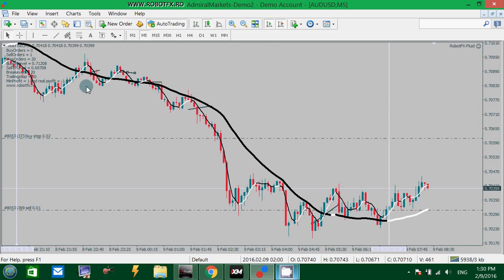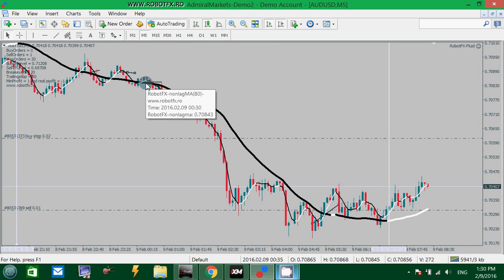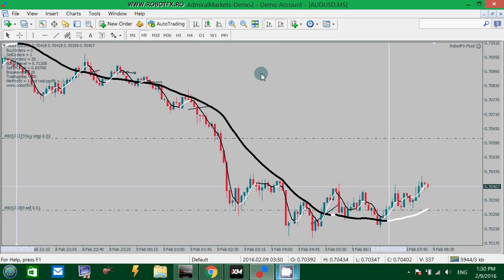So this is how you can use the Non-Lag Moving Average. If you find it useful, you can go ahead and download it from the website — it is free. Good luck trading. Bye-bye.